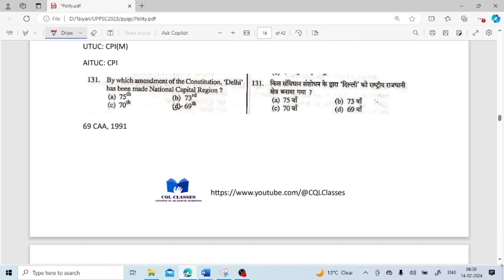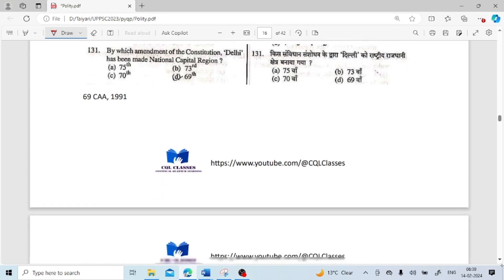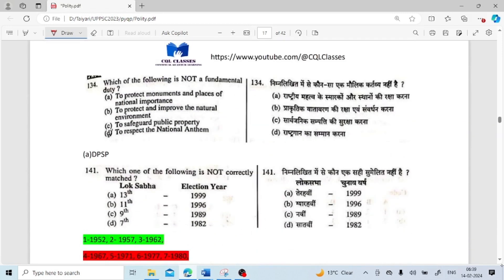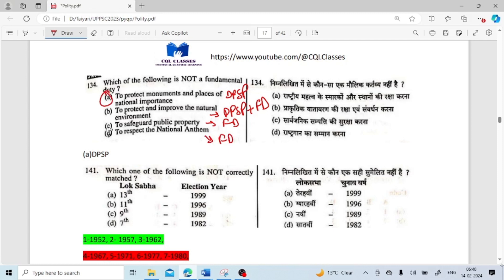By which amendment of the constitution was Delhi made a National Capital Territory? It was the 69th Amendment Act of 1991. Which of the following is not a fundamental duty? To protect monuments and places of national importance — this is a DPSP, not a fundamental duty. To protect and improve the natural environment is part of fundamental duty. So option A is not a fundamental duty — option A is correct.